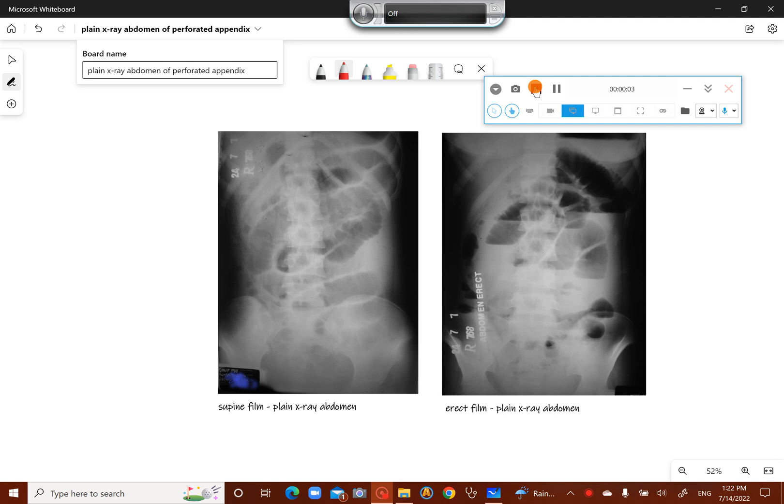Bismillahirrahmanirrahim. These two X-rays are of a patient who had a perforated appendix, and the X-rays reveal intestinal obstruction.